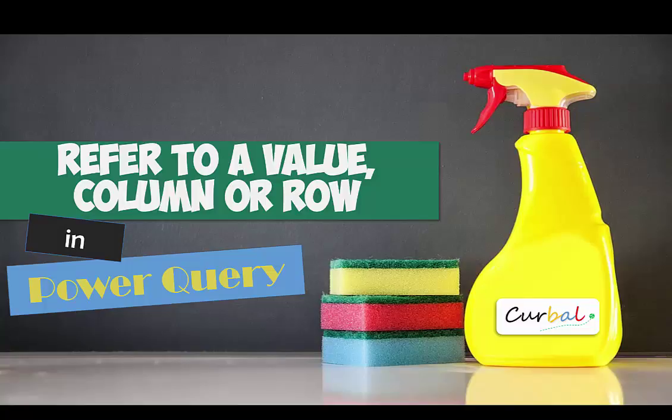So in today's video we are going to work a little bit with M language, with M code in Power Query, and I'm going to show you how to refer to a value, a column, or a row in a table in Power Query.